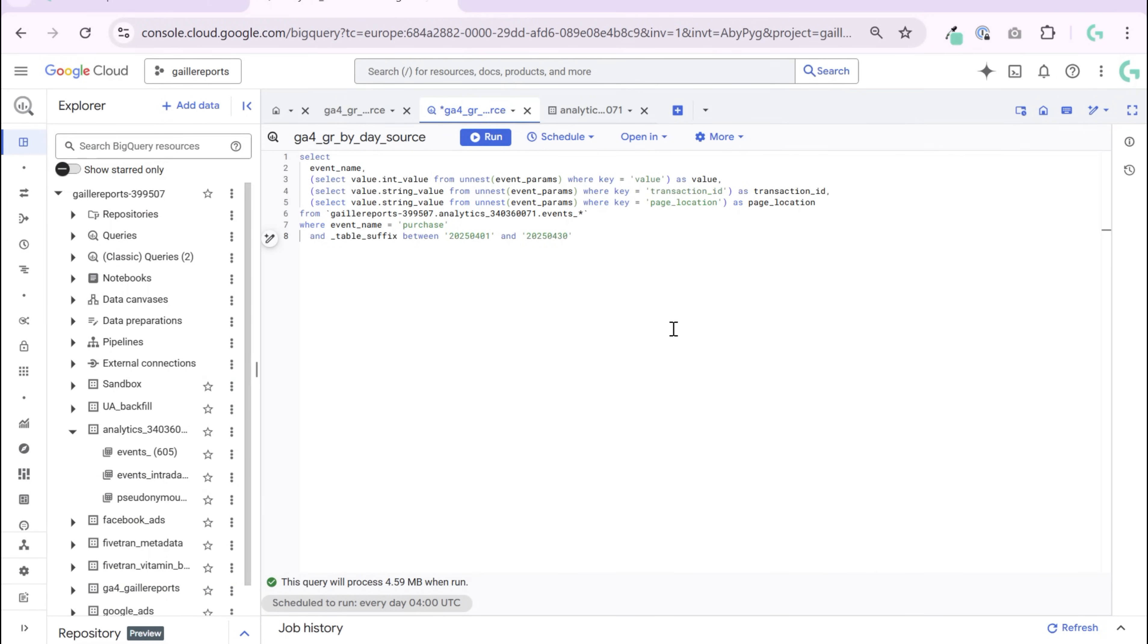So let's get back to our content. When GA4 exports events to BigQuery, it stores most values like revenue, transactions, IDs, page locations in event parameters.